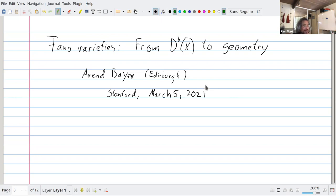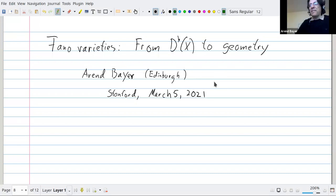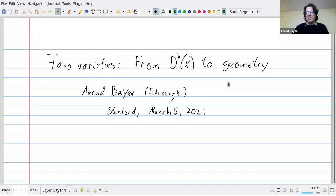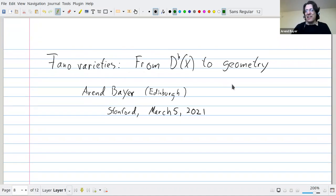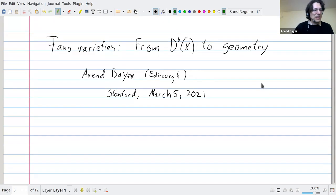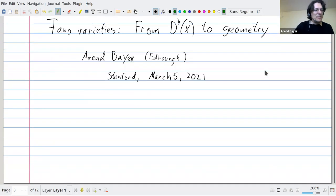We're very glad to have Arndt Beyer from Edinburgh University speaking. He's going to tell us about Fano varieties: from derived categories to geometry. Thanks a lot for the invitation. Talks always get better with more questions, and I feel for Zoom talks that's especially the case, so don't hesitate to interrupt me no matter what the question is.